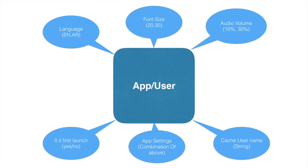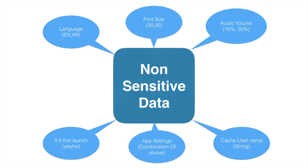And if you think about all of this, the kind of data that we are maintaining is all non-sensitive data. Now the question is how can I save this particular non-sensitive data in such a way that I can do read and write operations of this kind of data in a very easy way.